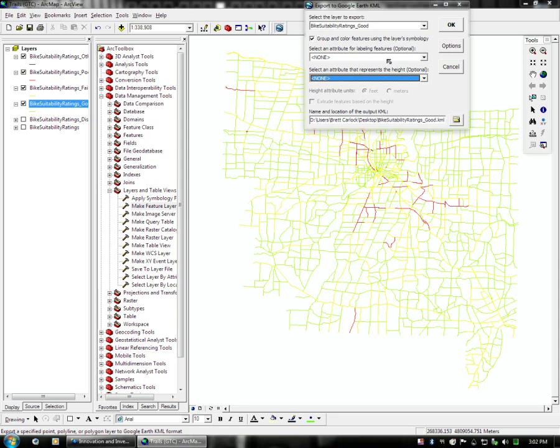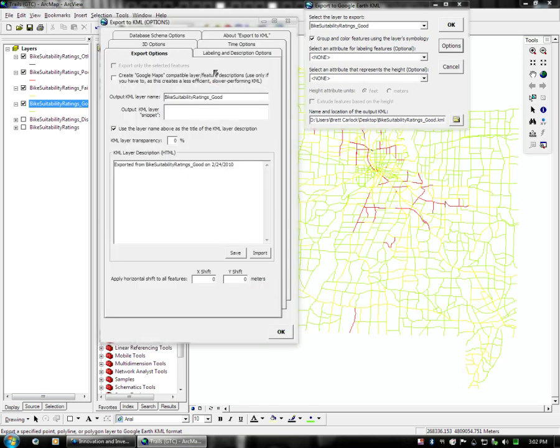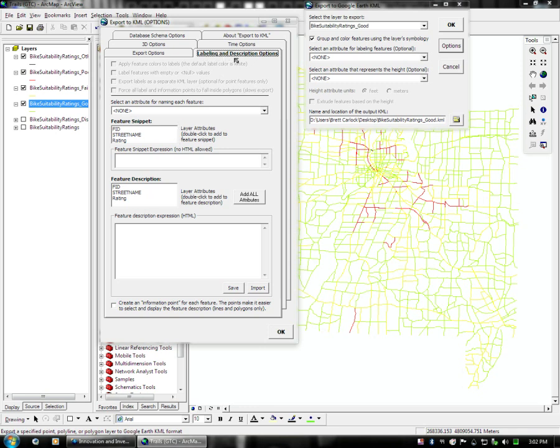If you are getting a little curious, there is the Options button here, and this is a multi-tab journal that allows you to set a lot of information about the data set and how it is going to export to KML. The most directly relevant is the Labeling Description option.